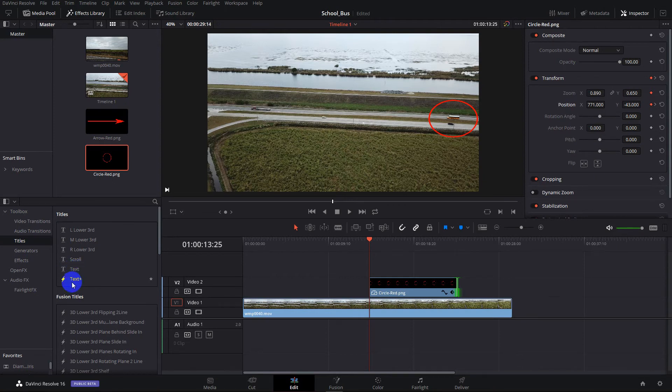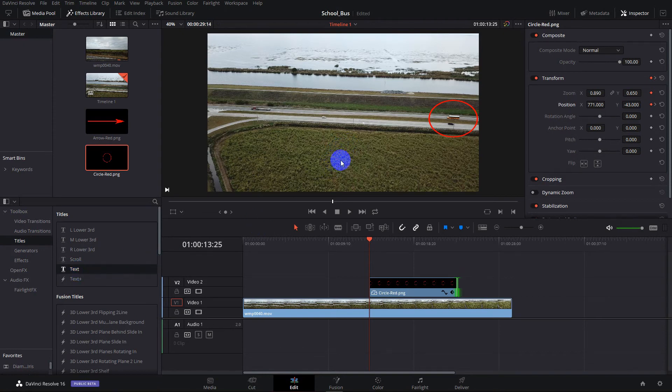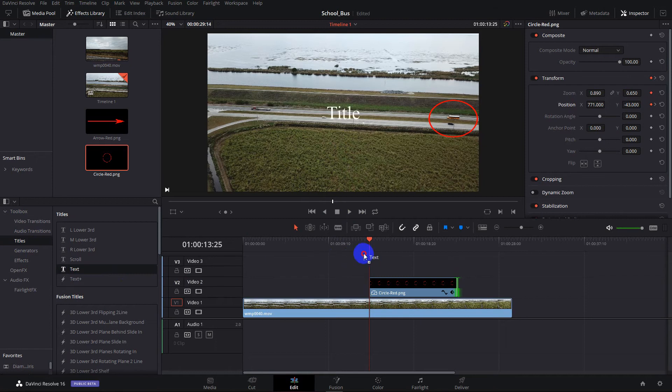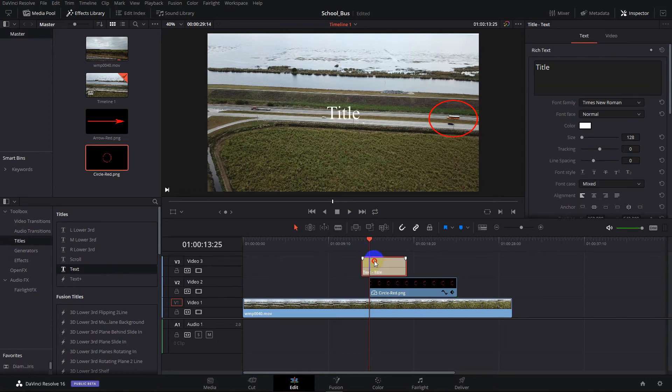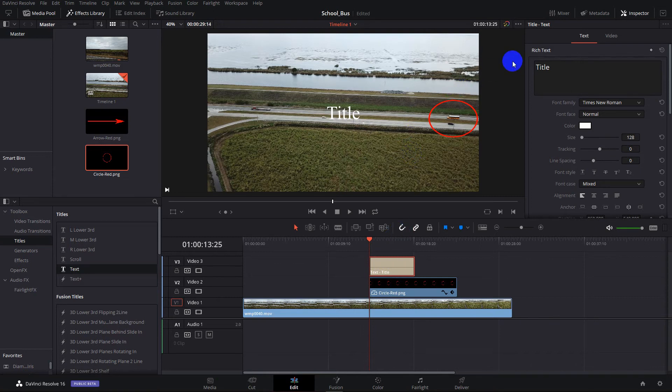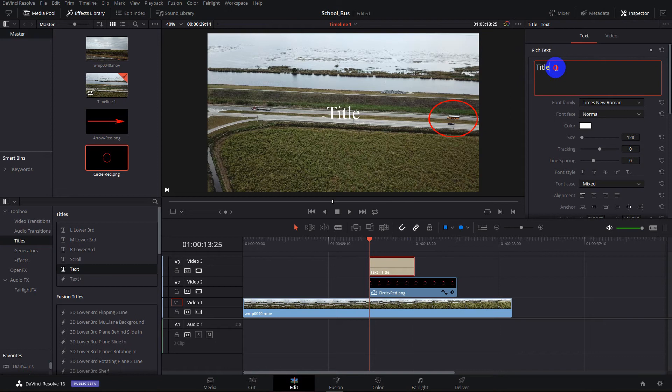And we choose text, not the one with a little lightning bolt, but this one. And we take and we drag that on to another track. Whoops, we want it to appear right there. And as you see, when we did that, it fills in the word title. Now we want to change that to school bus.